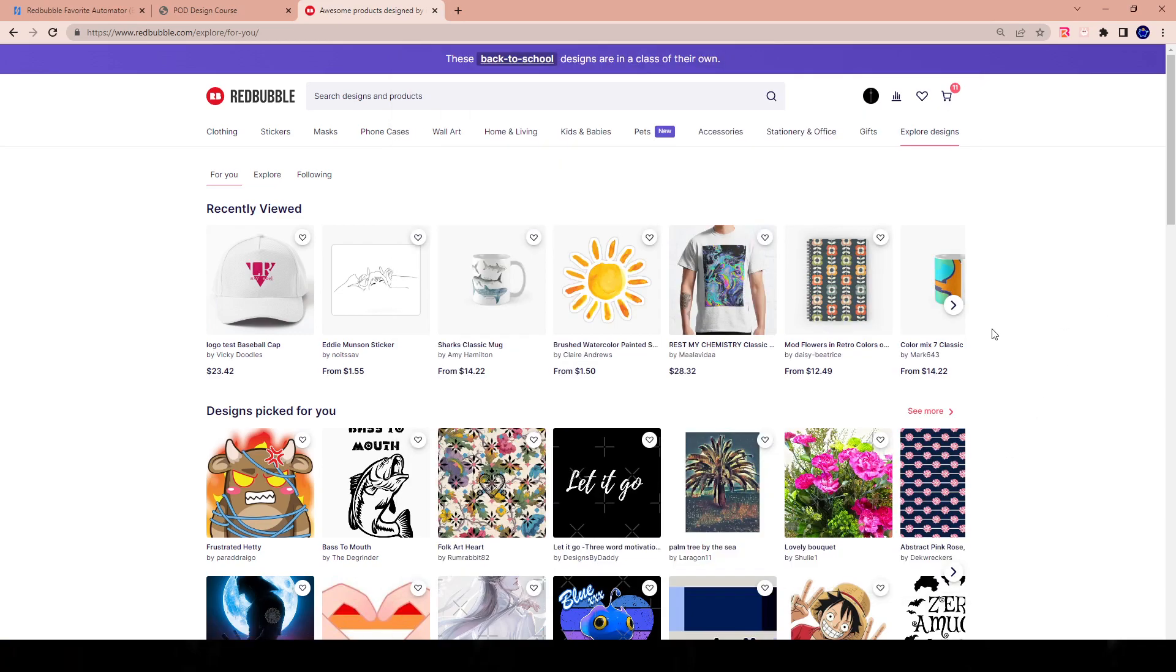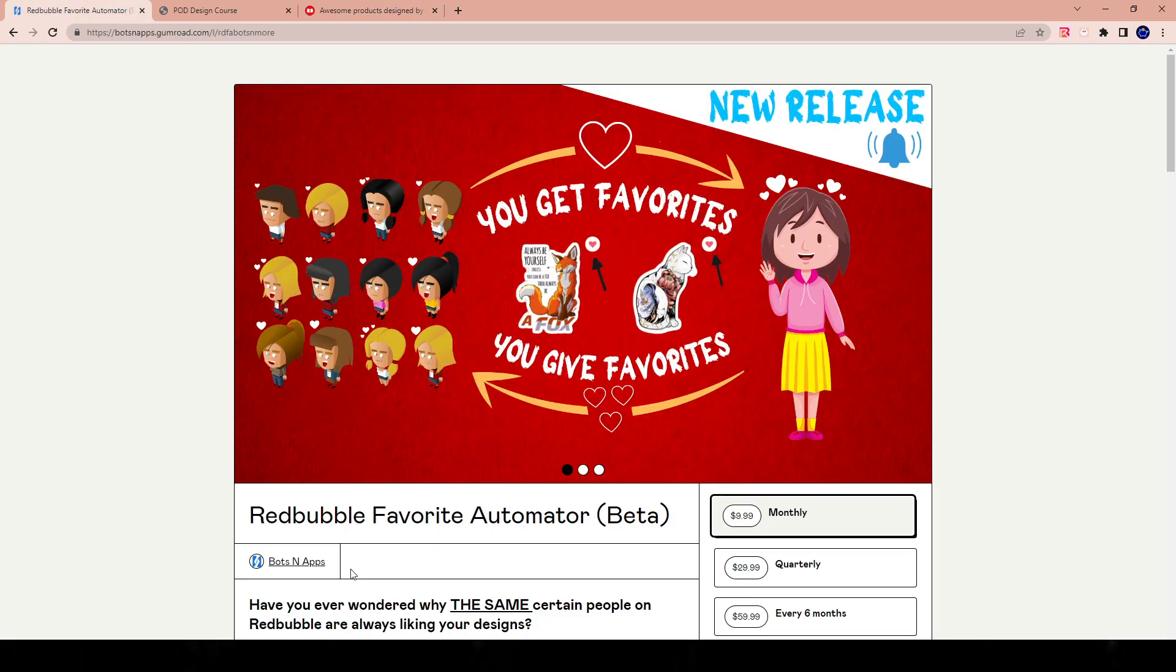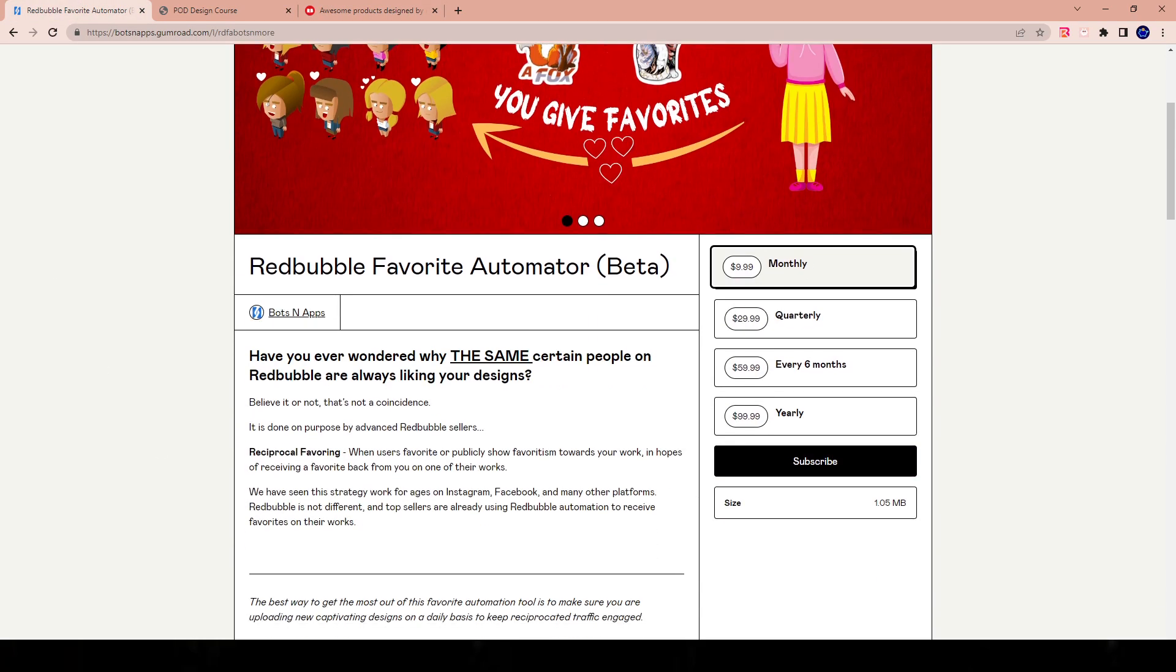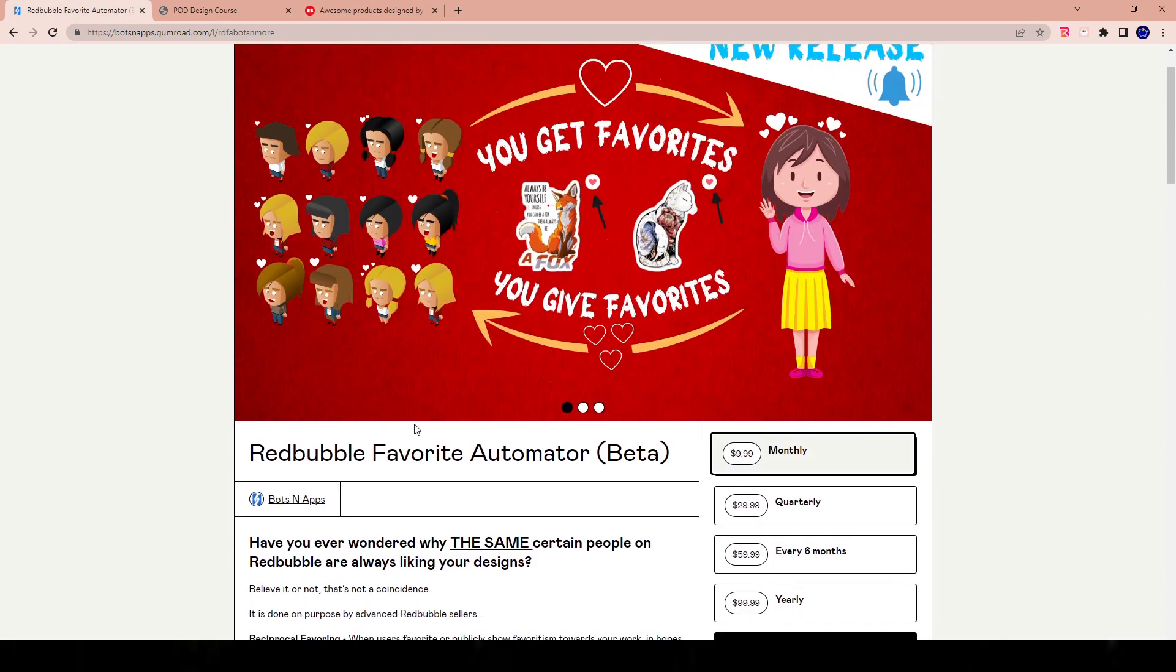Hey everyone, welcome to a new video. I'm making this Redbubble automation video today because we actually got an update email from the bots and apps company saying that they updated the tool. Specifically, they were talking about the update that you can now favorite different designs from different angles and I'll show you what that is and how to use it in today's video.